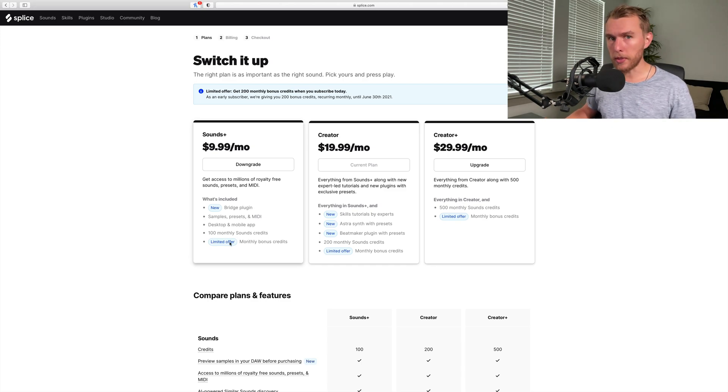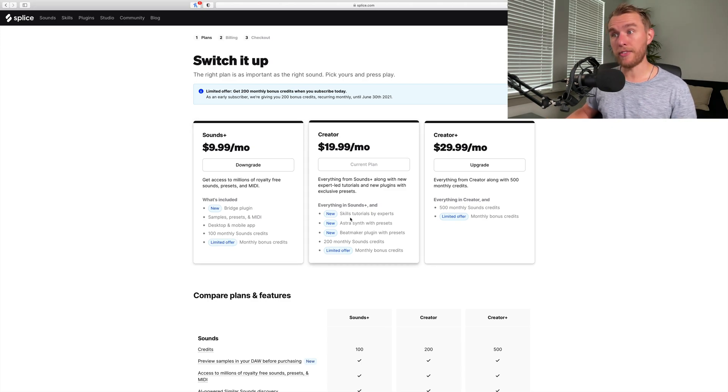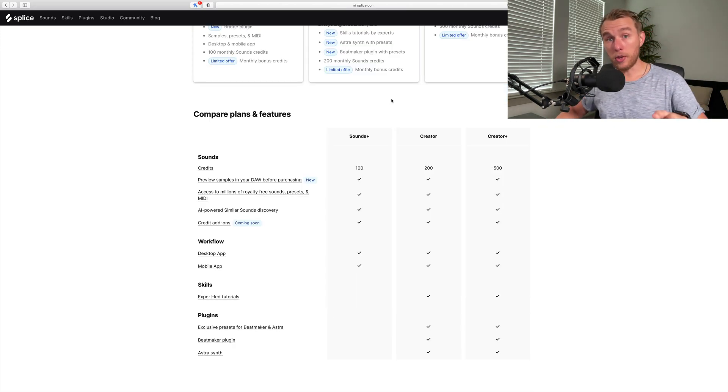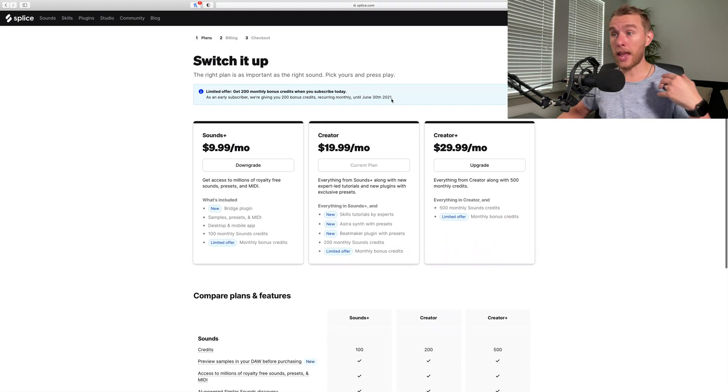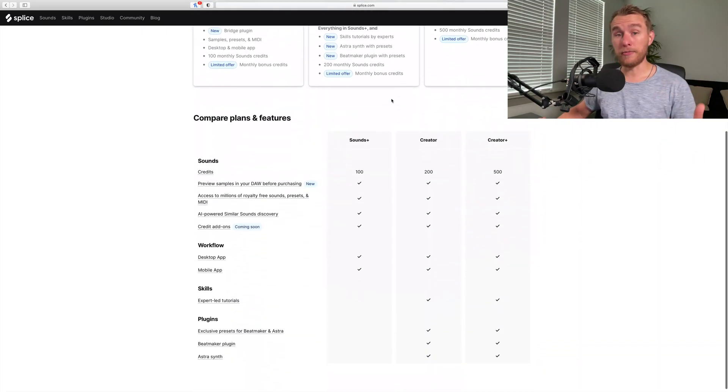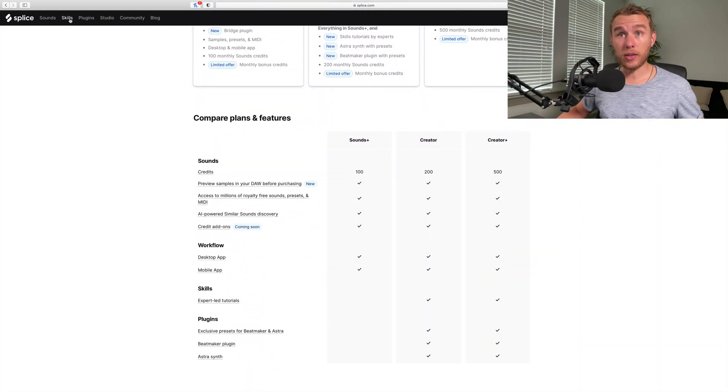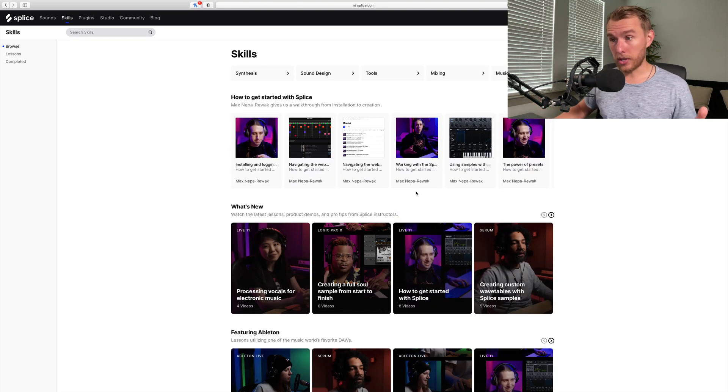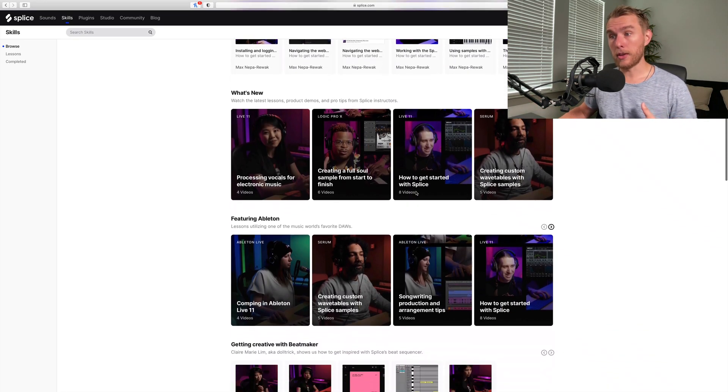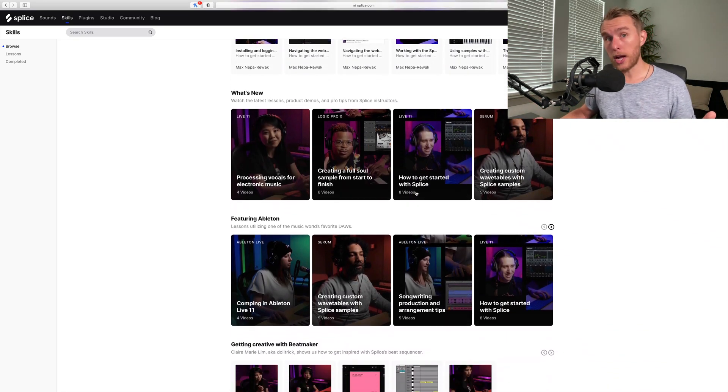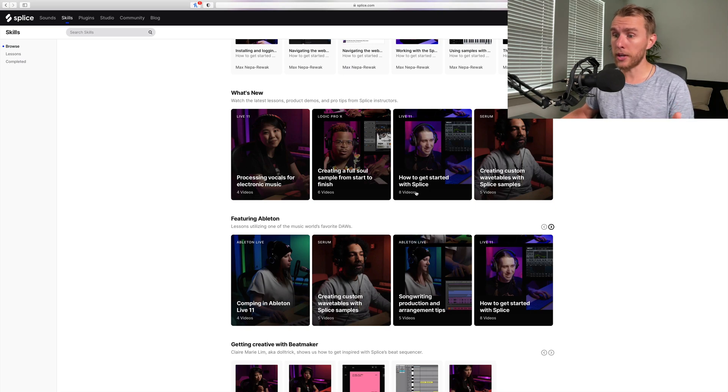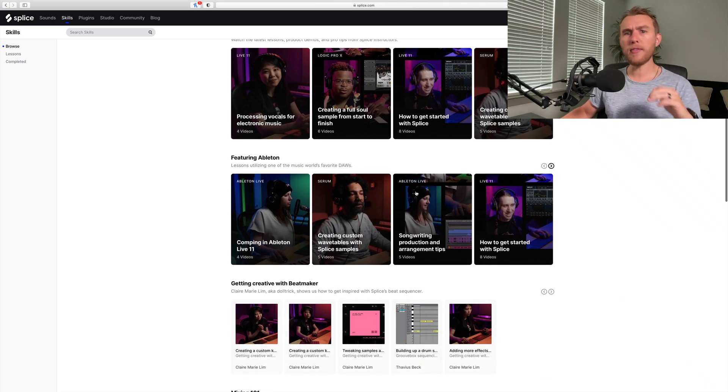But also some of the new plugins and features. Before we get into a couple new plugins and some of the new features that the app does, we'll go to the new page, which is the Skills page. Now there are a bunch of tutorials on here, some really well-shot tutorials from producers on here.